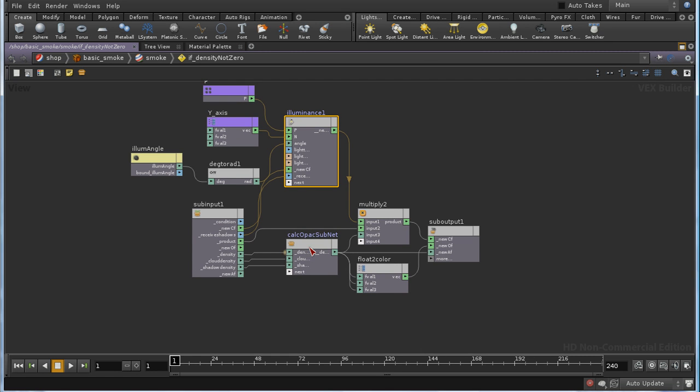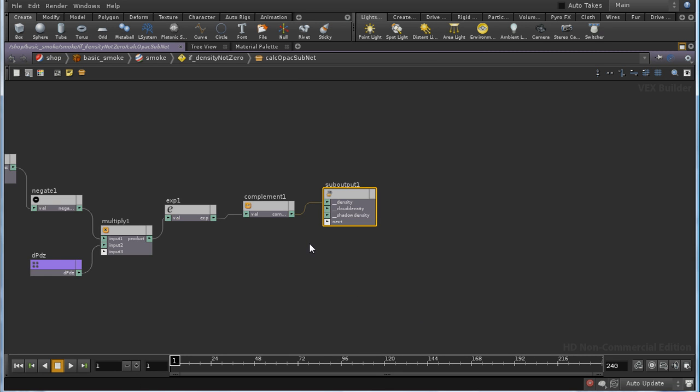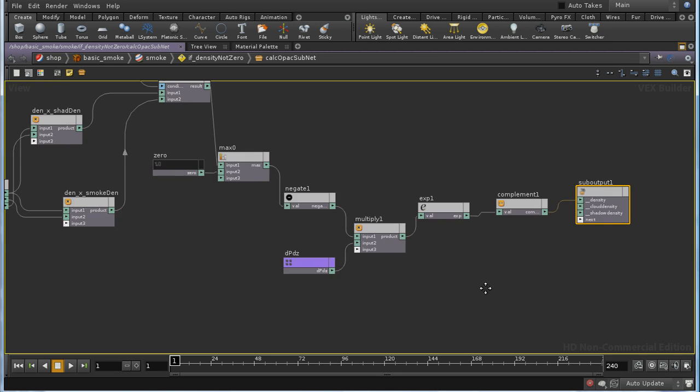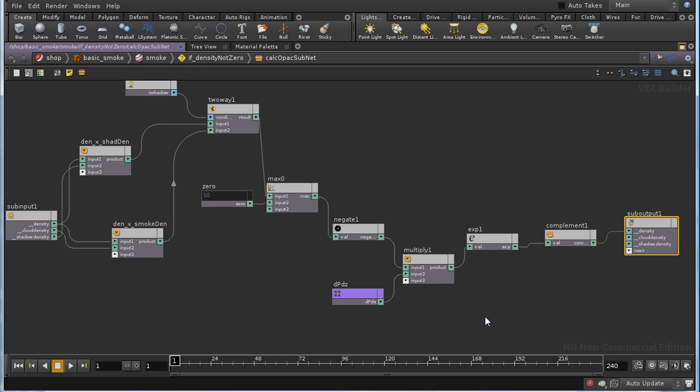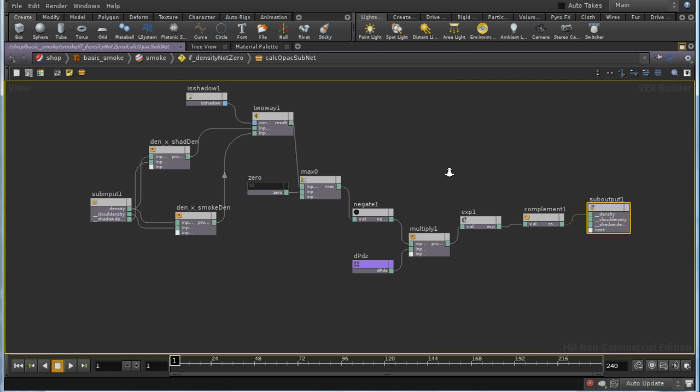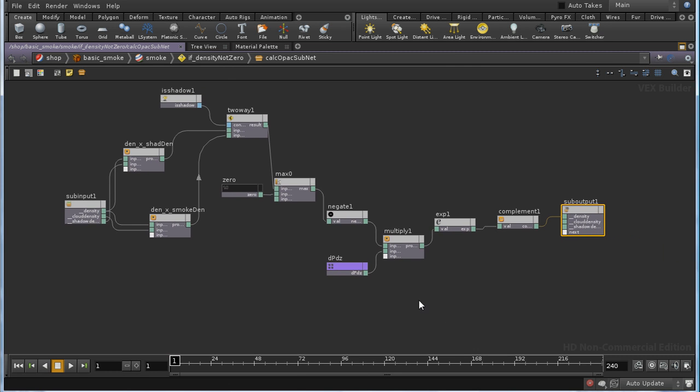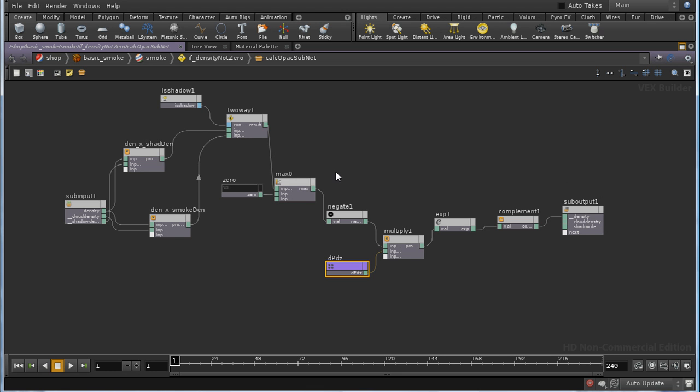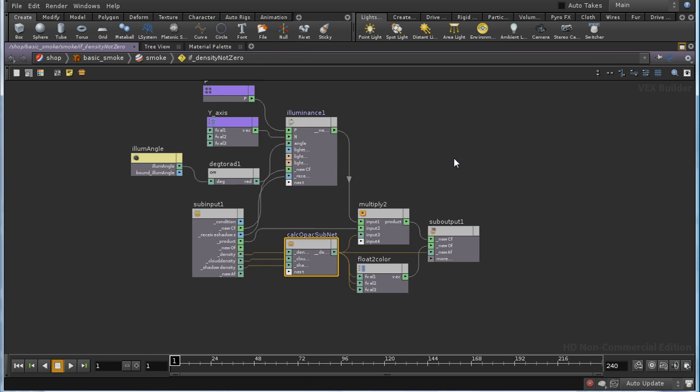And it's this calculate opacity sub-net which uses the depth of the microvoxel. Here it is, it's called dp dz, to work out the opacity. And I'm not going to go into detail about how that happens. But you would need a setup more or less like this in any successful volume shader.